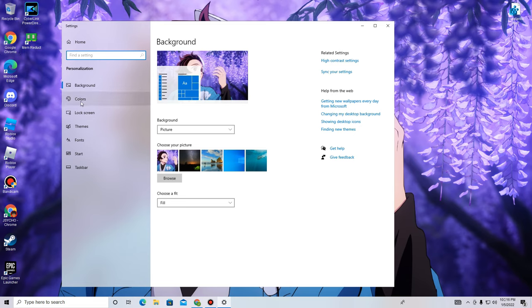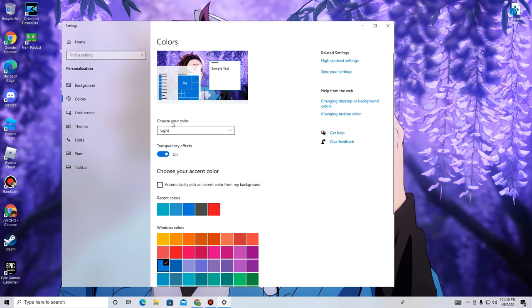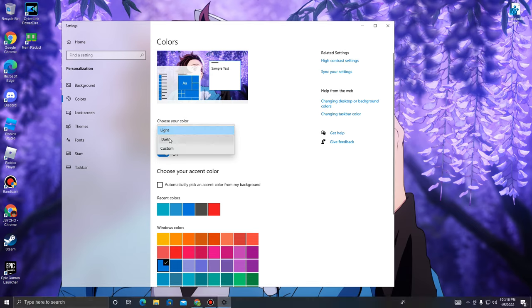You're going to see Background, Colors, Lock Screen, Themes, Fonts, Start, and Taskbar. You're going to navigate over to the Colors section. You're going to see right here 'Choose your color' - choose the dark theme.